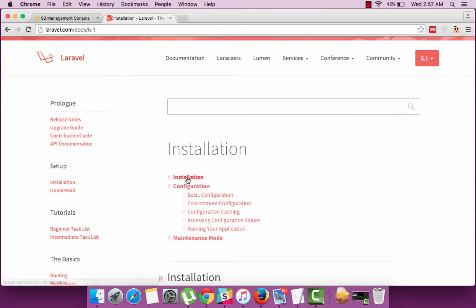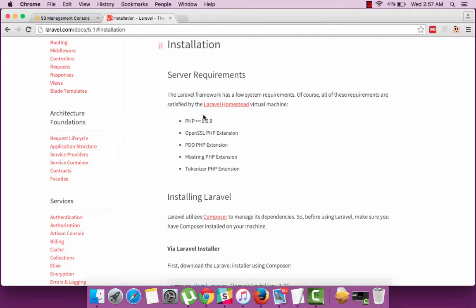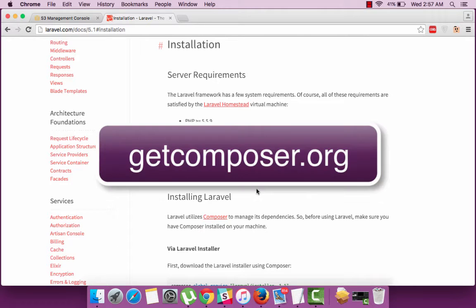Now go to the installation section where you can view the system requirements for installation and a mention of a PHP dependency management tool named Composer. So the first step even before installing Laravel is to install the Composer package which is available at getcomposer.org.